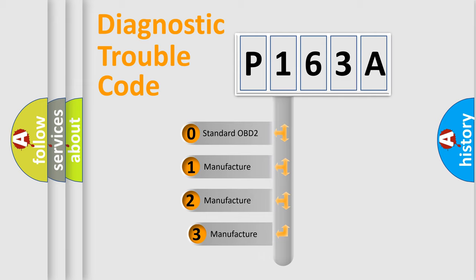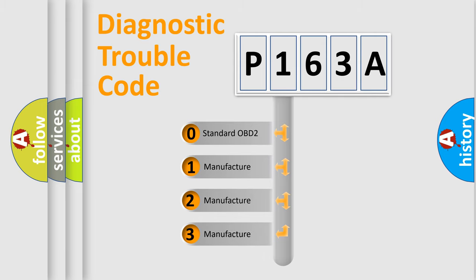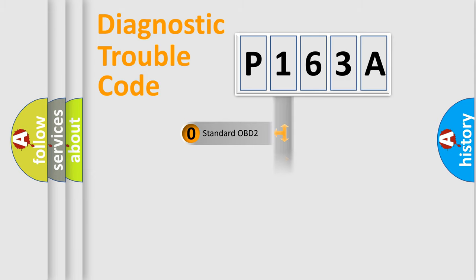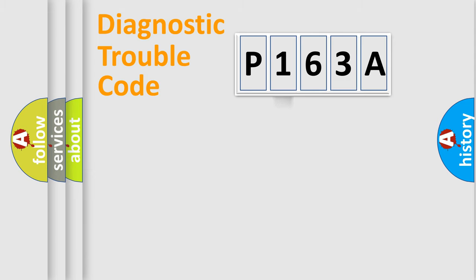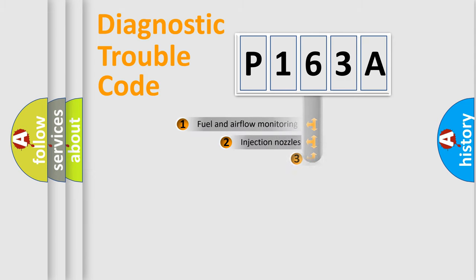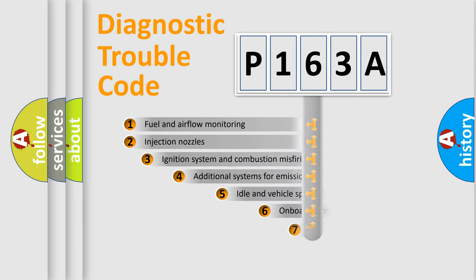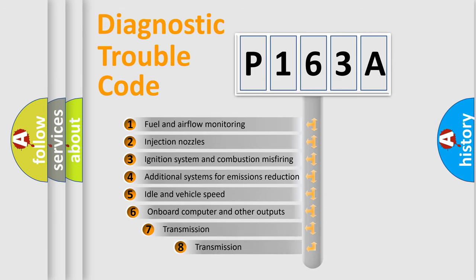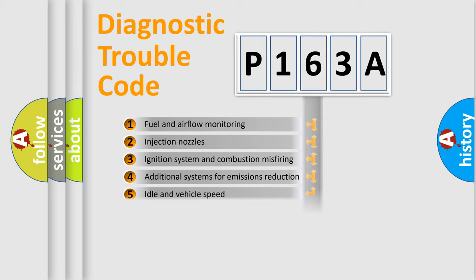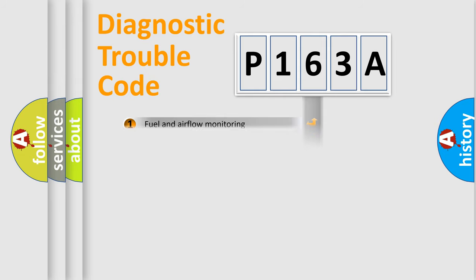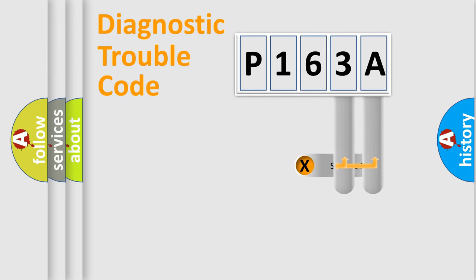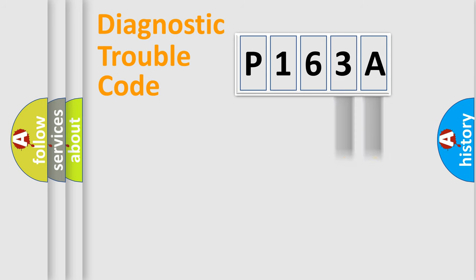If the second character is expressed as zero, it is a standardized error. In the case of numbers 1, 2, 3, it is a manufacturer-specific error. The third character specifies a subset of errors. The distribution shown is valid only for the standardized DTC code. Only the last two characters define the specific fault of the group.